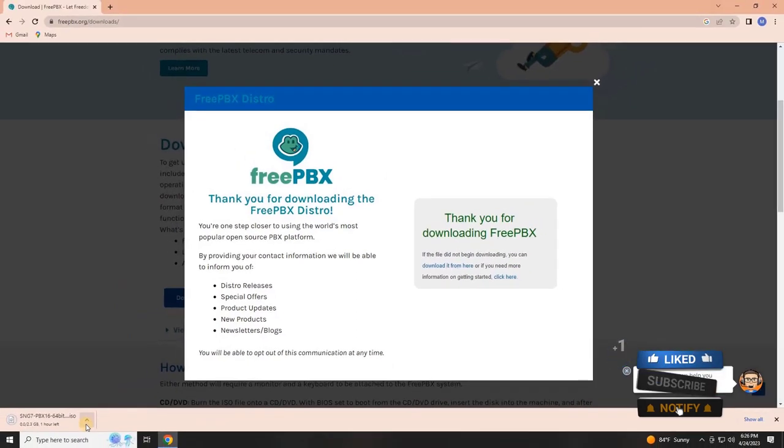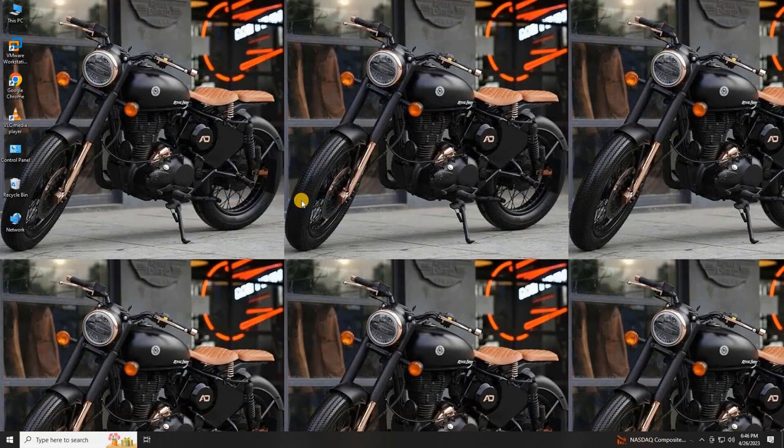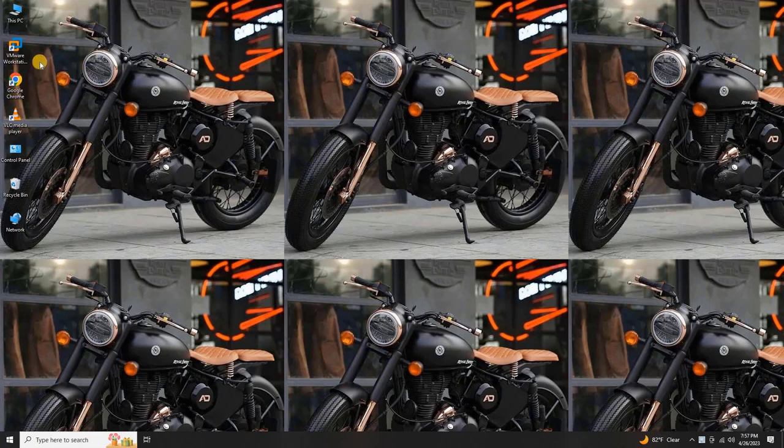If you're unsure about how to do this, I've included a link in the video description to a playlist that guides you through creating a virtual machine using different software options. Once both the virtual machine software and FreePBX OS are ready, proceed further by launching VMware.